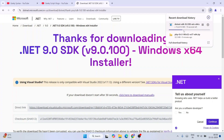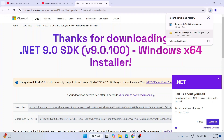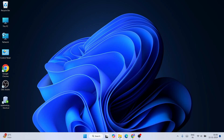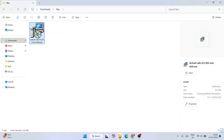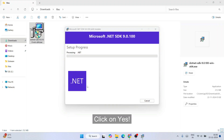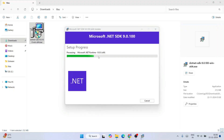Once the file is downloaded, minimize the browser and go to your Downloads directory. You'll see the .NET installer there. Double-click it to open the installation wizard for the Microsoft .NET SDK. Click 'Install', grant administrator privileges by clicking 'Yes', and the setup will start.